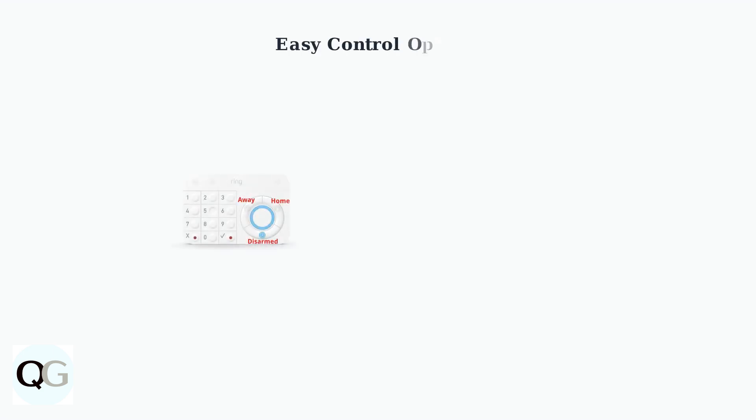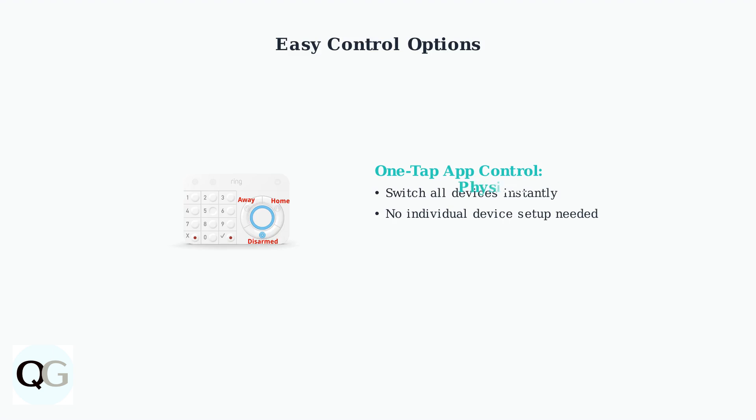Ring modes are designed for one-tap control, allowing you to manage multiple devices simultaneously. You can also use the physical Ring keypad with dedicated buttons for disarmed, home, and away modes.